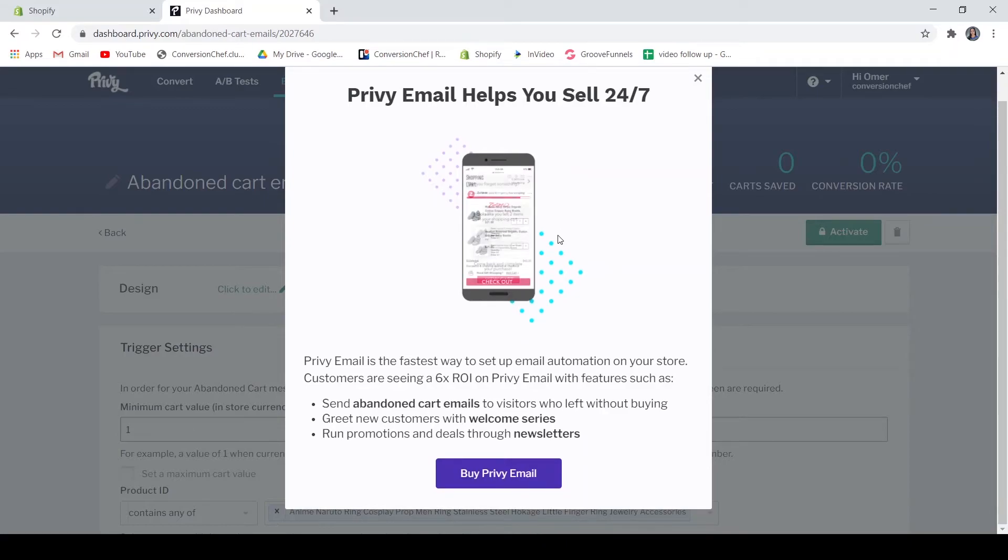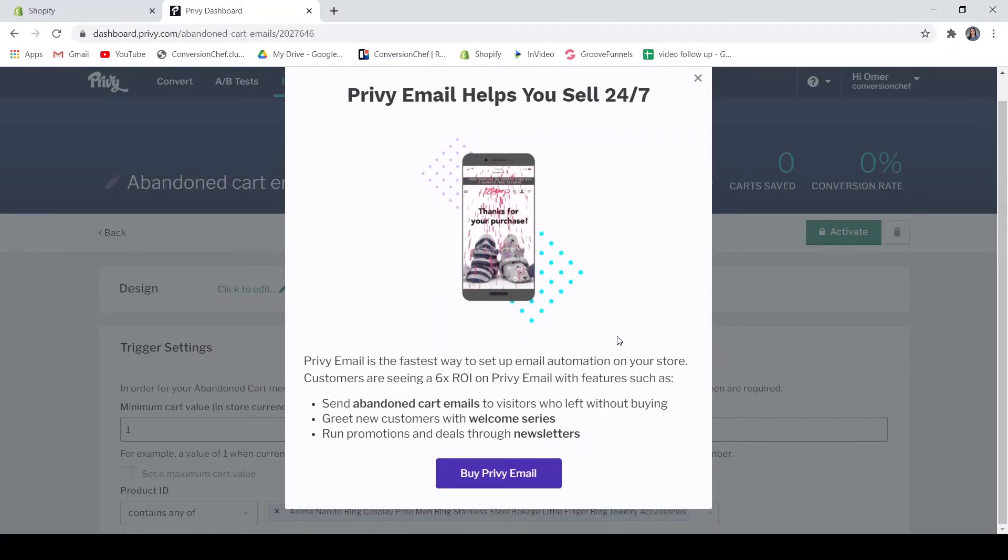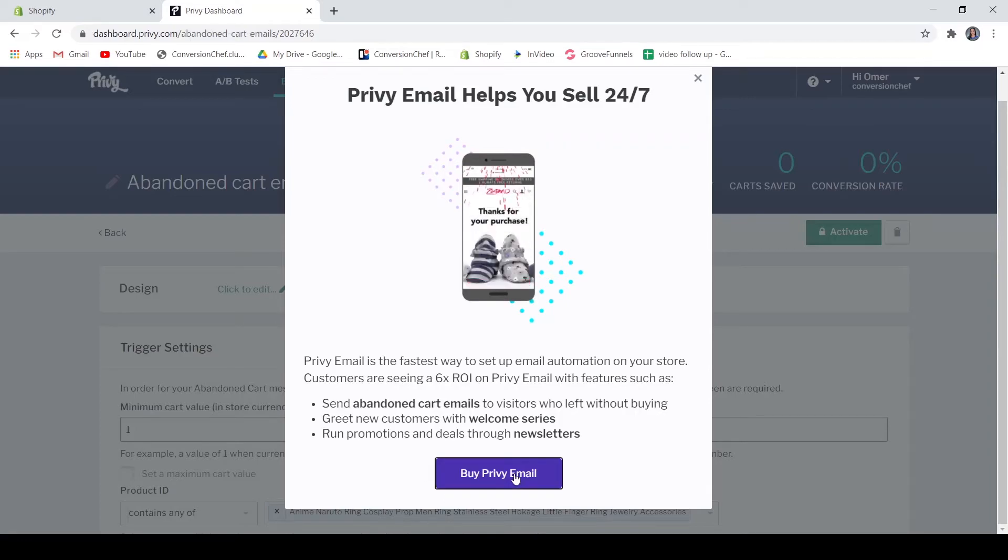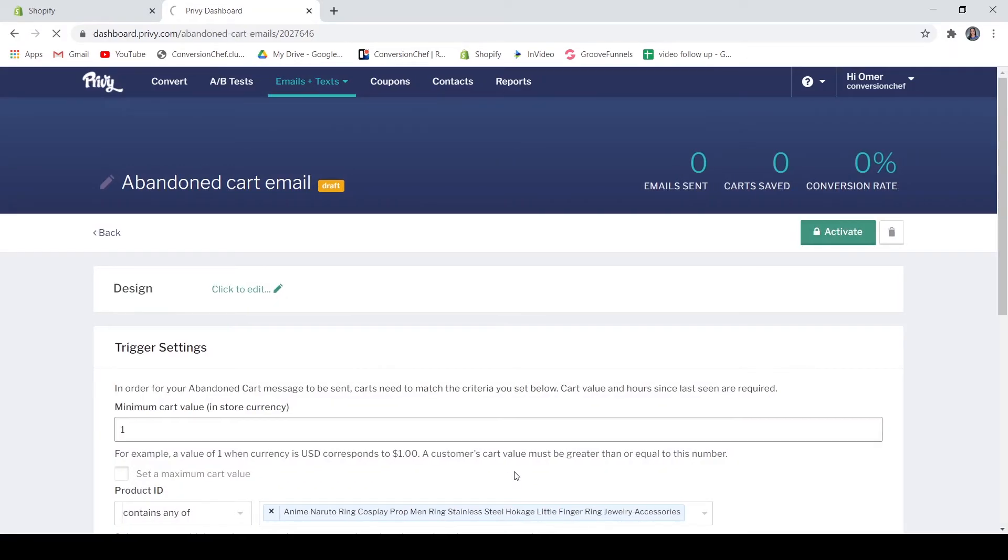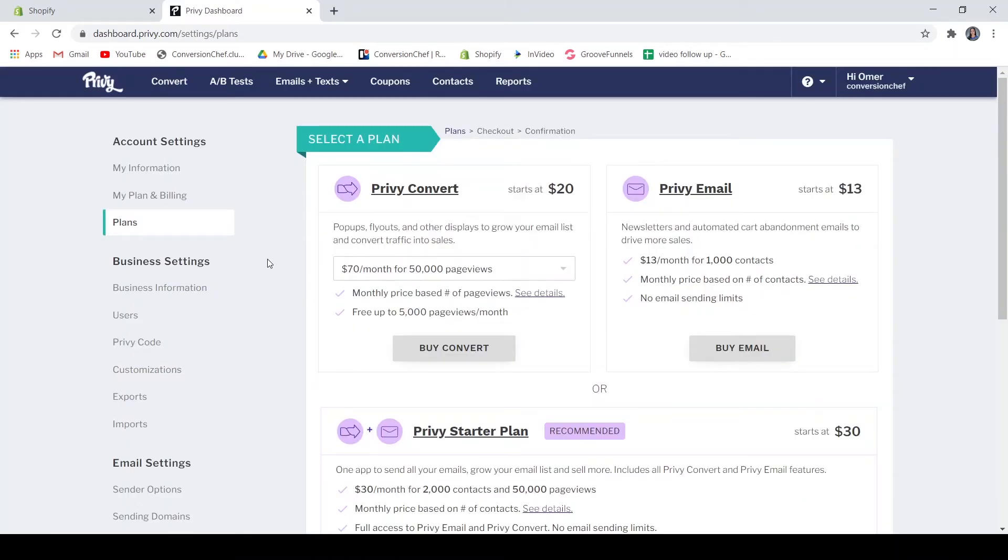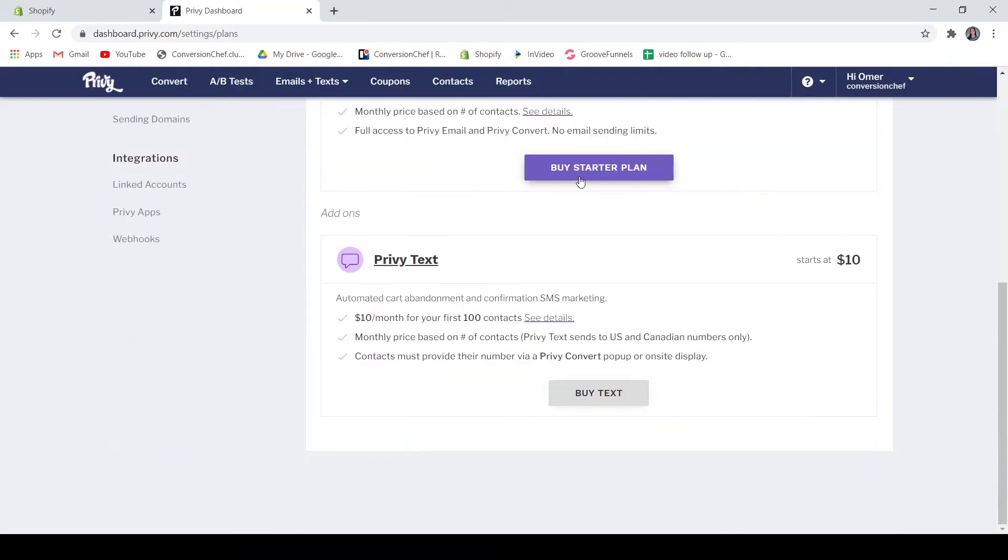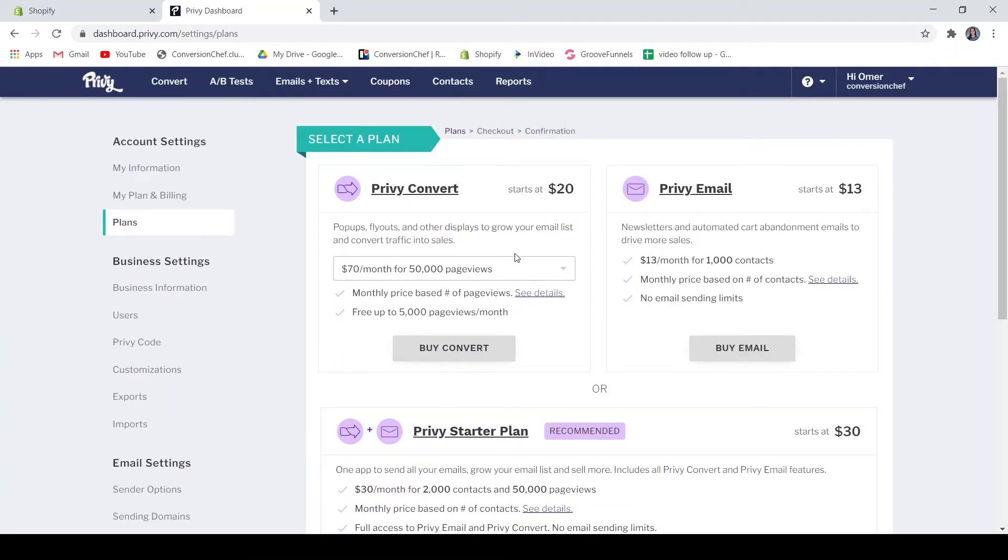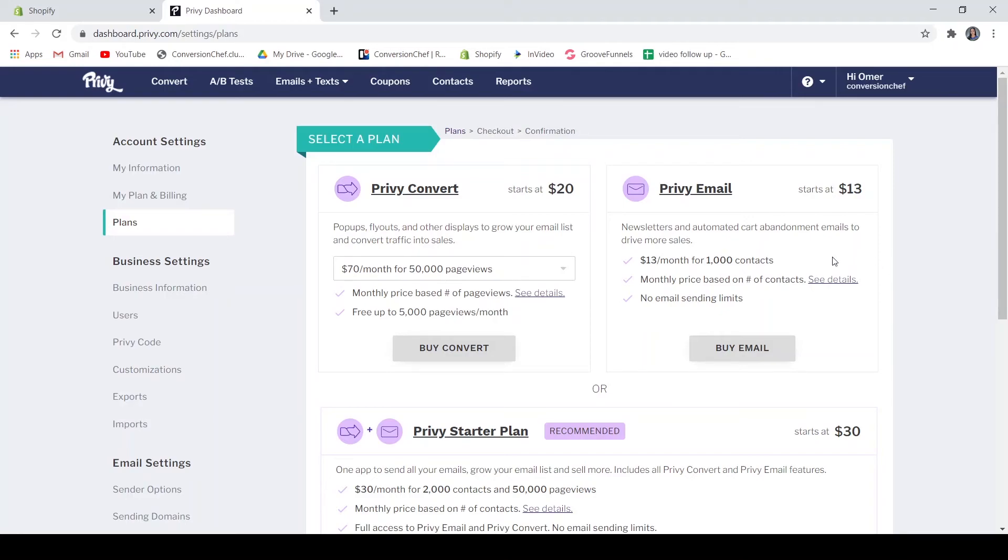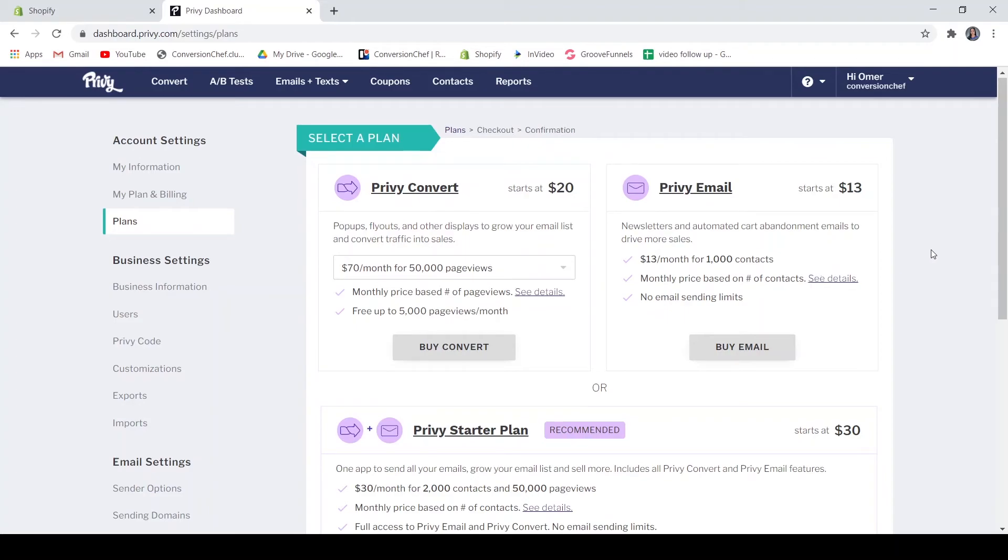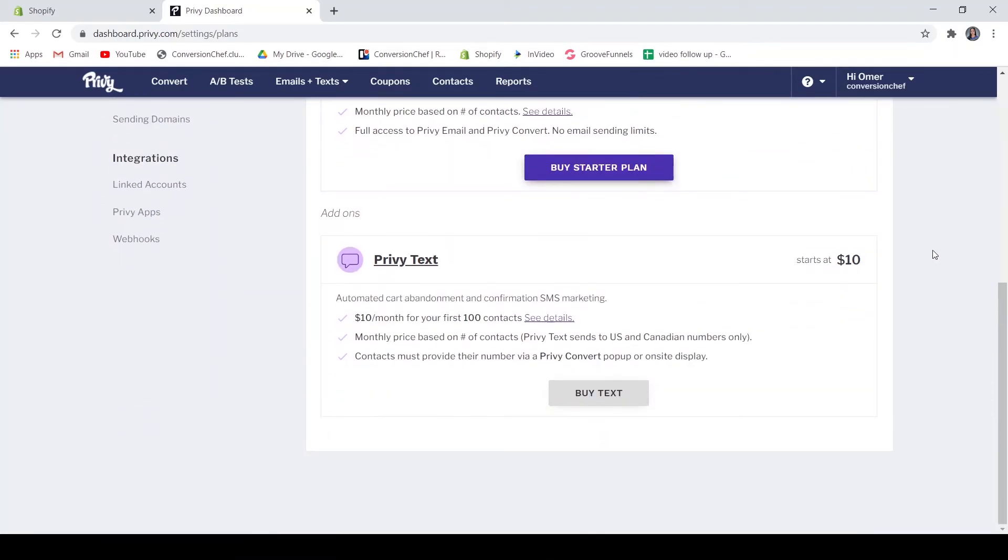However, to activate your emails, you need to buy the Privy email. So this is not a free application or free campaign. You will be directed to the plans, so you need to select a plan as well as the Privy text. You can buy it at $10. We do not have a choice or way of testing this without buying the Privy email. Just look at the plans that the Privy team is providing you and see which fits most for your store.